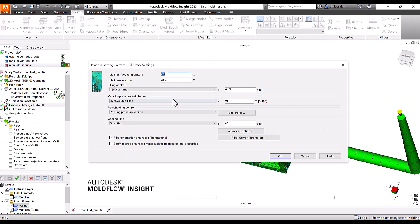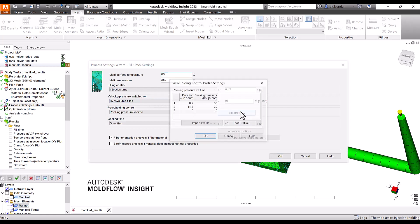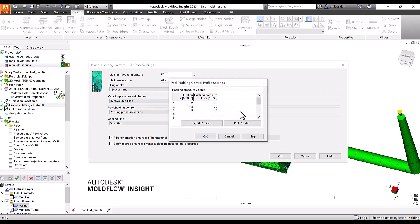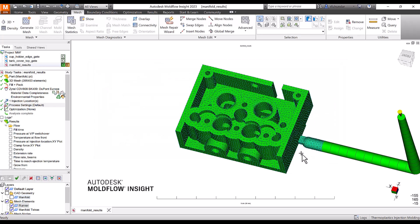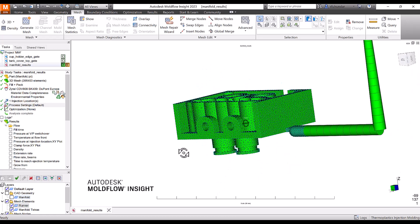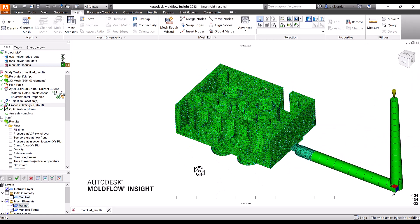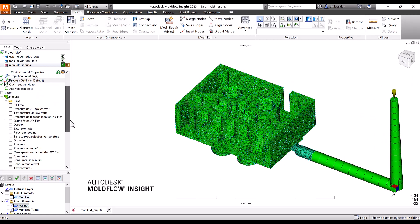I have already selected processing parameters with a cooling time of 46 seconds and a packing time of around 15 seconds. I want to predict void formation, so what would be the procedure for it?